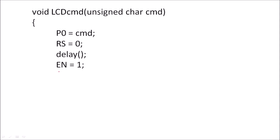Then we will enable to latch this, will enable this enable terminal. So for that we will send logic 1, we will call a delay, and then logic 0. So high to low pulse will be transmitted on enable terminal which will latch this command on this data bus. Again we will call a delay.